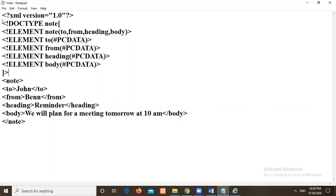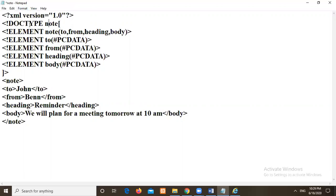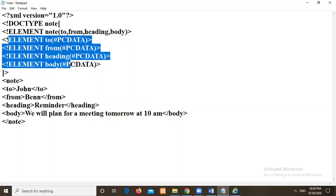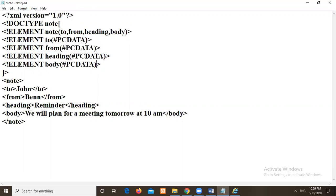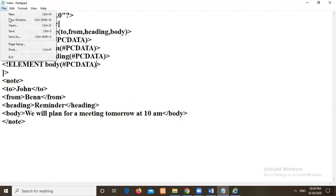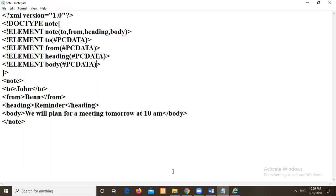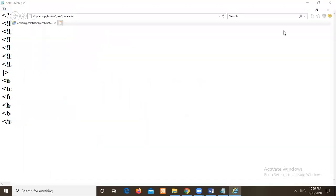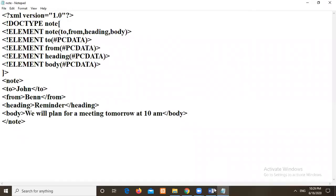This is what the syntax for DTD. So here I am writing the document type as node root node. Check for the spelling mistake if any. So here I am declaring all the elements. To from heading body. Then I am writing individually all the things. I will save it. Then I will again go to browser.